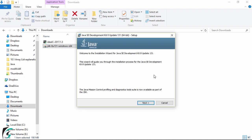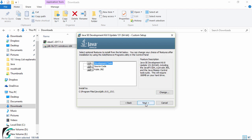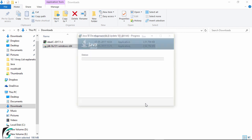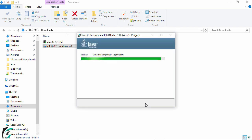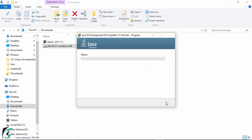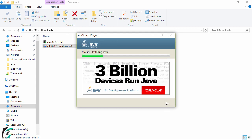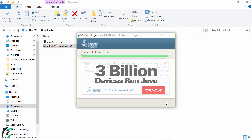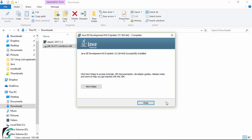And then simply install it as we install any other application. And now hit on next. So it will take some time to install Java in your laptop. So here it says the Java JDK has been successfully installed and now hit on close.